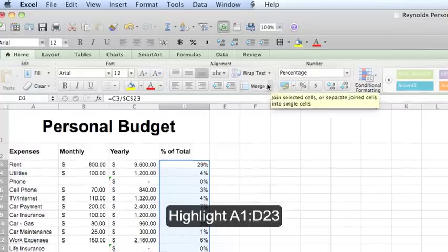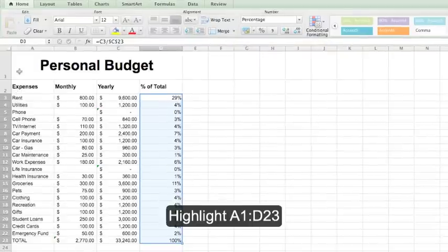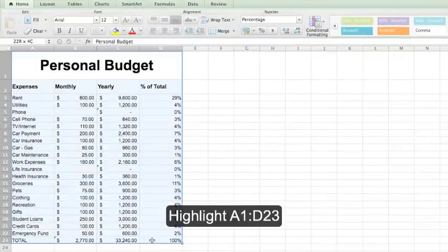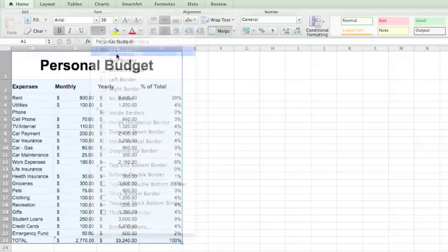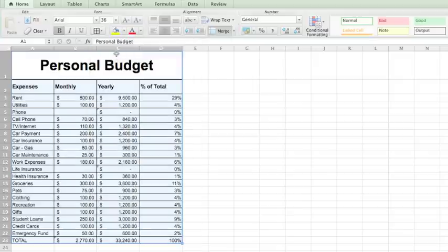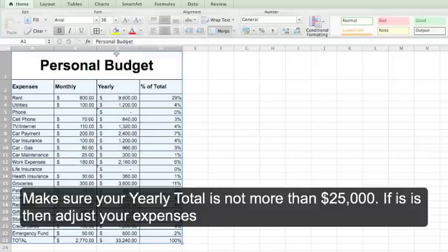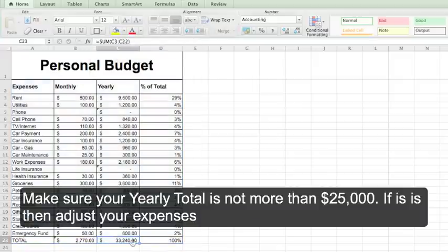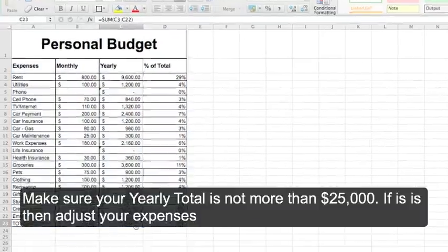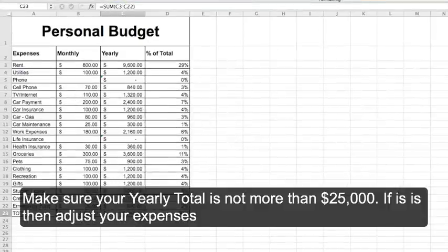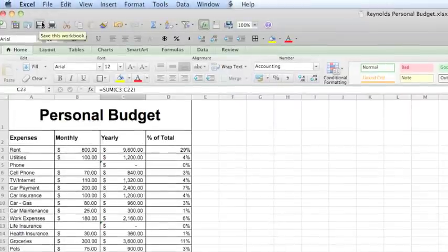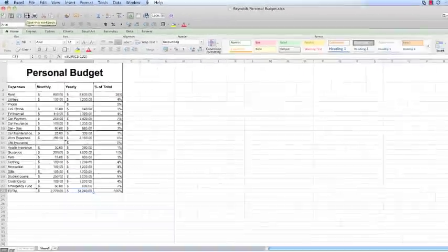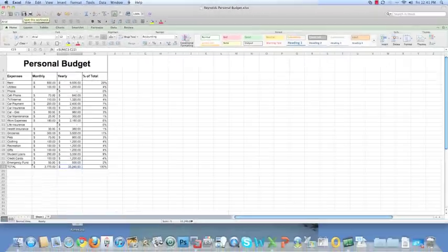Highlight A1 through D23 and click All Borders on the home ribbon. Make sure your yearly total is not more than $25,000. If it is, adjust your expenses. Click Save and submit to the instructor as requested.